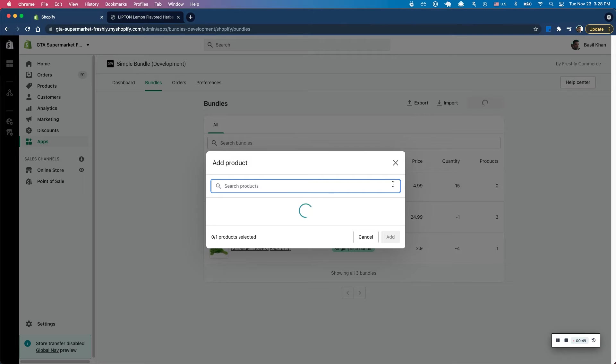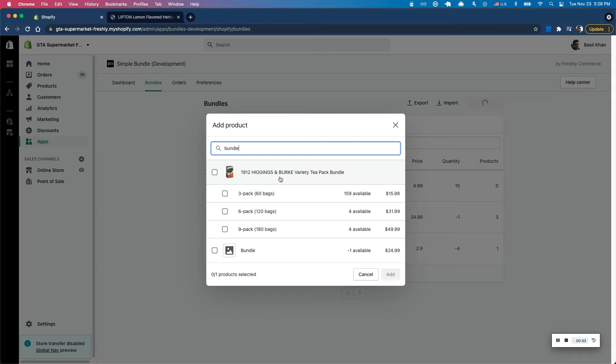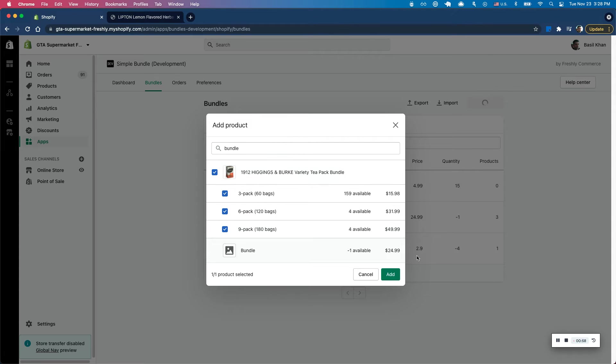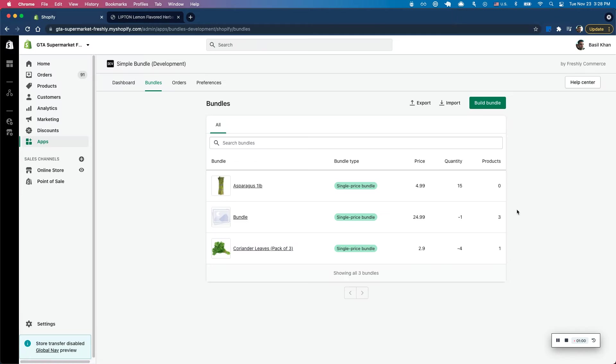I'm going to click on build bundle and go ahead and add the bundle that I just added. So this is a three, six, and nine-pack Shopify product that is created. I'm going to go ahead and click add.